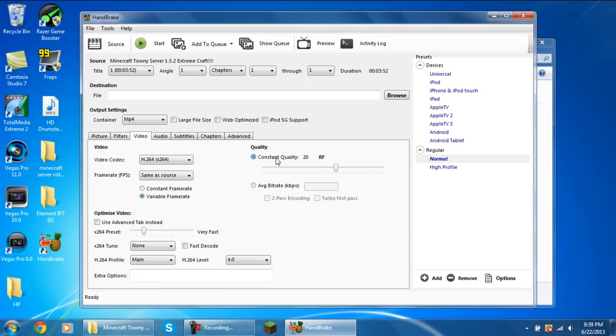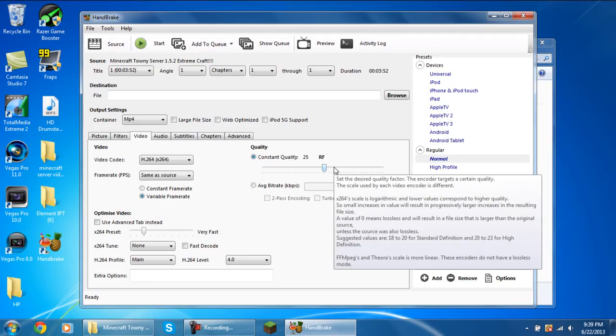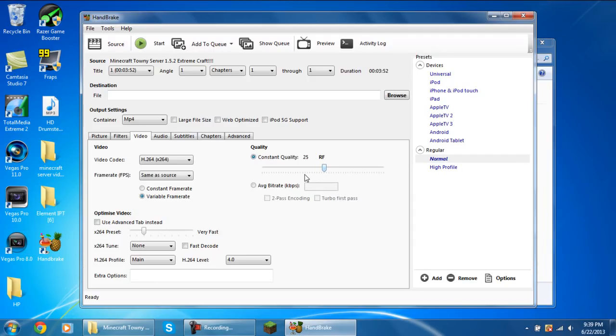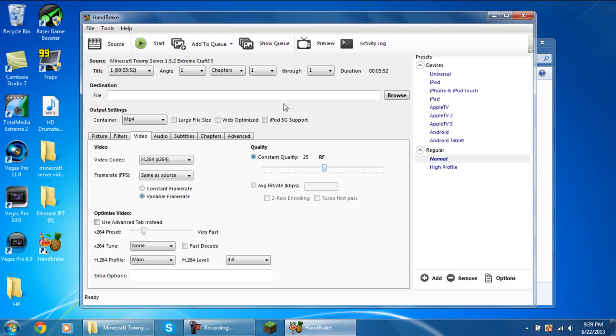The quality, the constant quality should be selected and you're going to change it from 20 odd to around 25 because this then decreases the file size whilst retaining near enough the exact same quality. Sometimes it can be even better quality than when you've rendered it. Most of the time it's exactly the same. I haven't seen any difference so far.